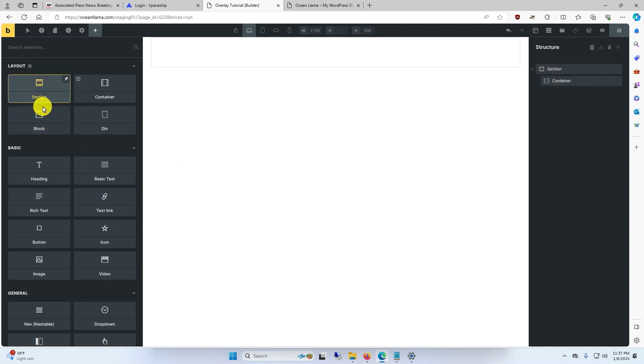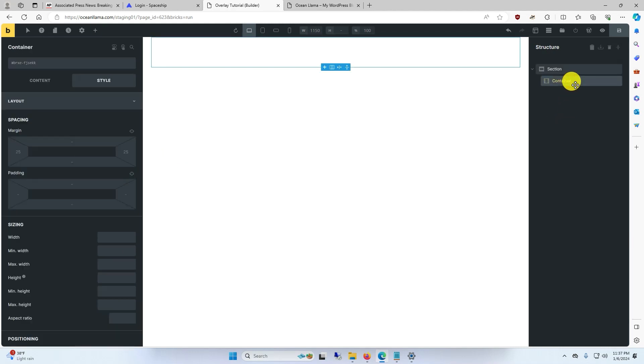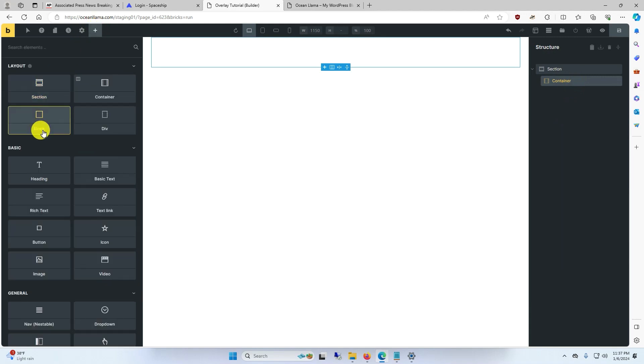To start, make a new section. It already has a container in it. Then we're going to add two blocks for the images.